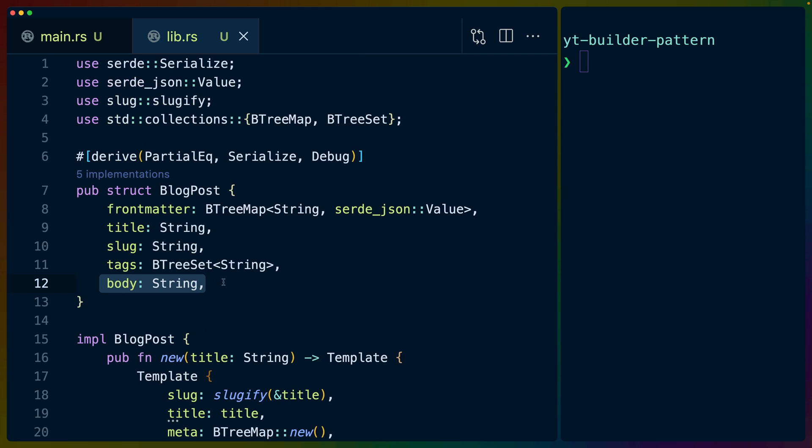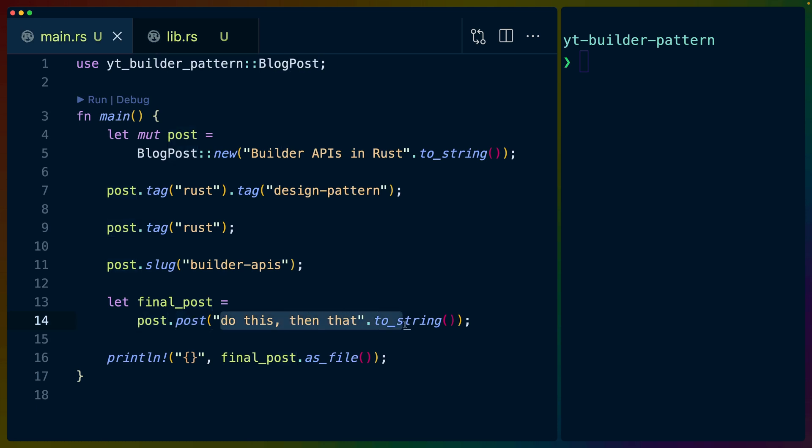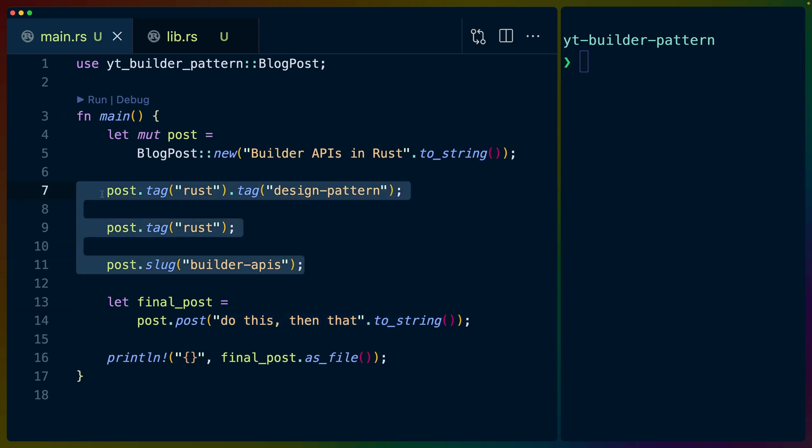which are required, which we will have when we initialize this struct, we have tags and meta, which contain arbitrary serde_json values. If you're unfamiliar with serde and serde_json, serde_json value is just like any json value. So it's like an array, an object, a string, etc. And then body is optional.